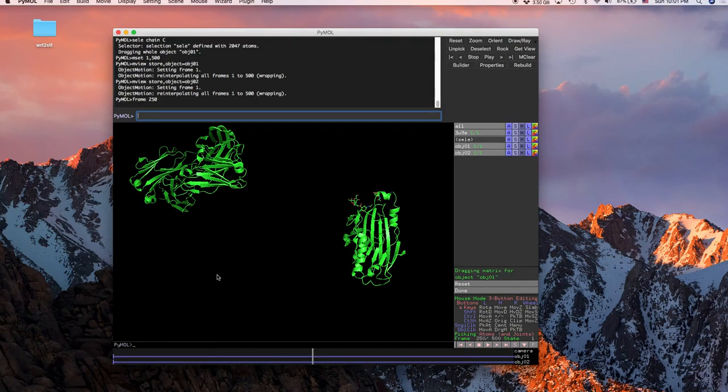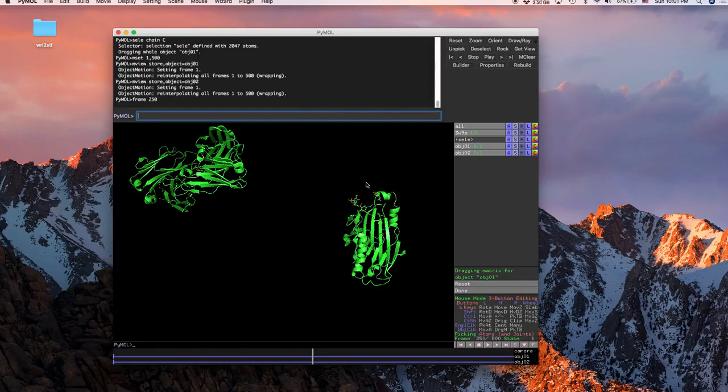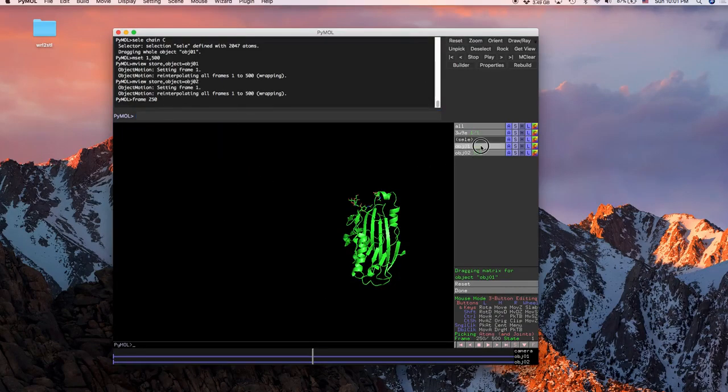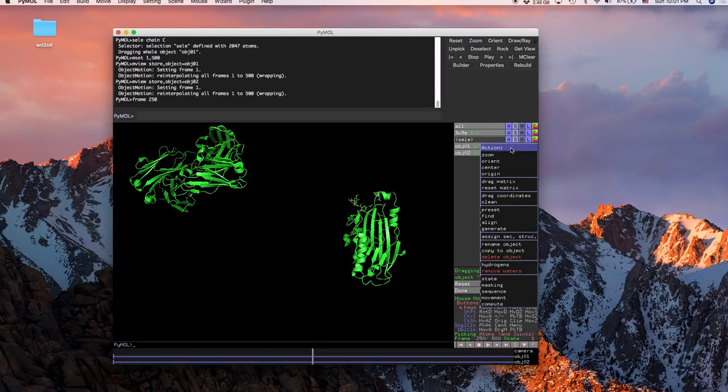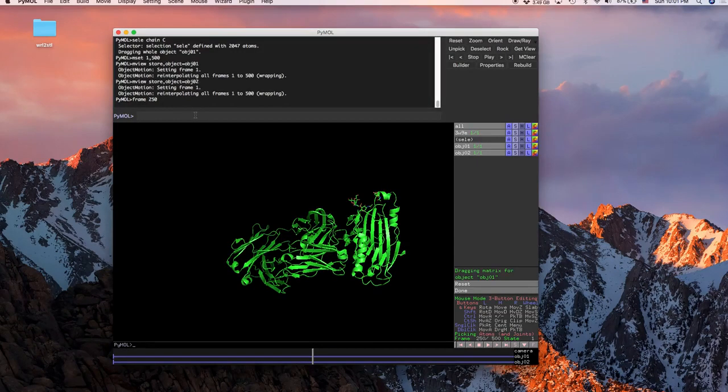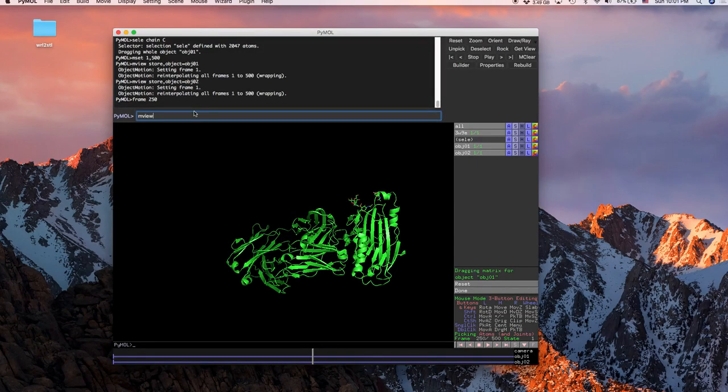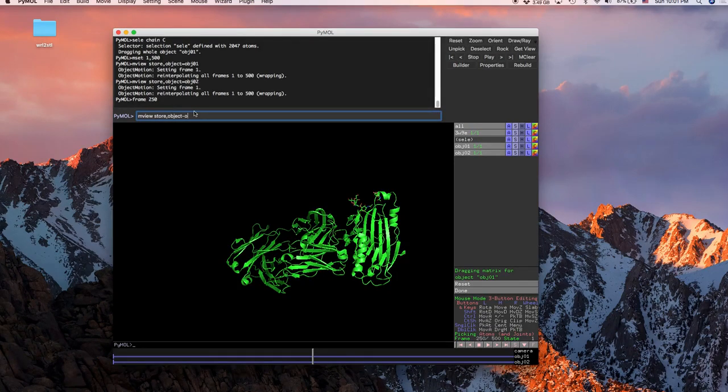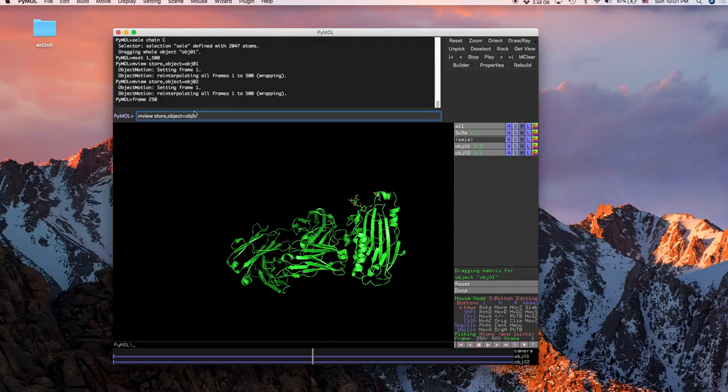And then to get this back to where it started, because you could have dragged anywhere, go ahead and find the object that it is, click action again, and then just reset the matrix and it'll put it right back where it started. And then we're going to go through that same process before: mview store comma object is equal to obj01, enter, then the same thing again with 2, enter.